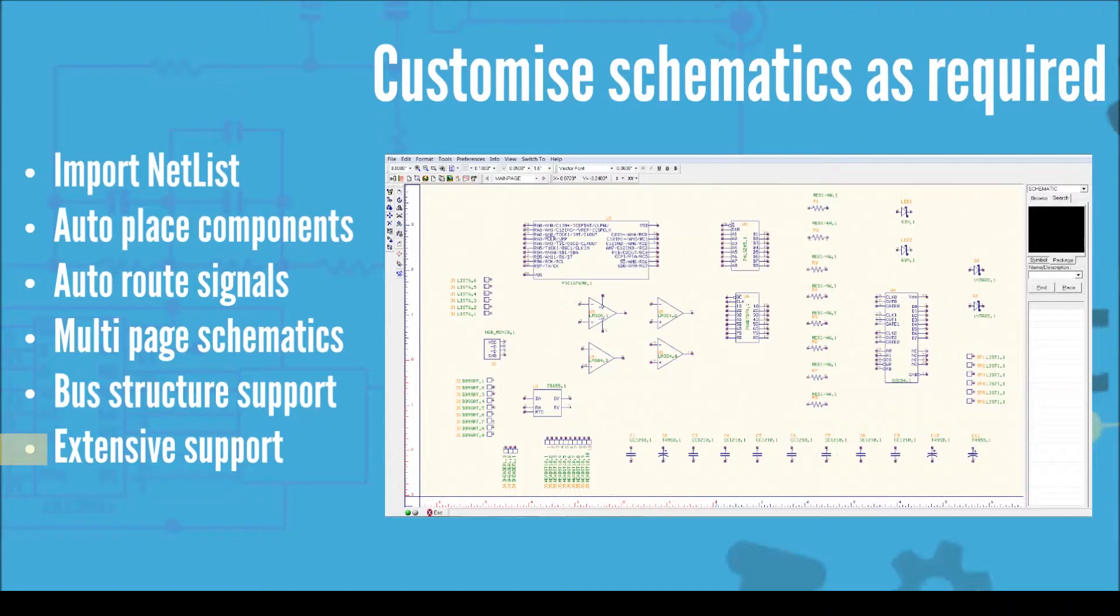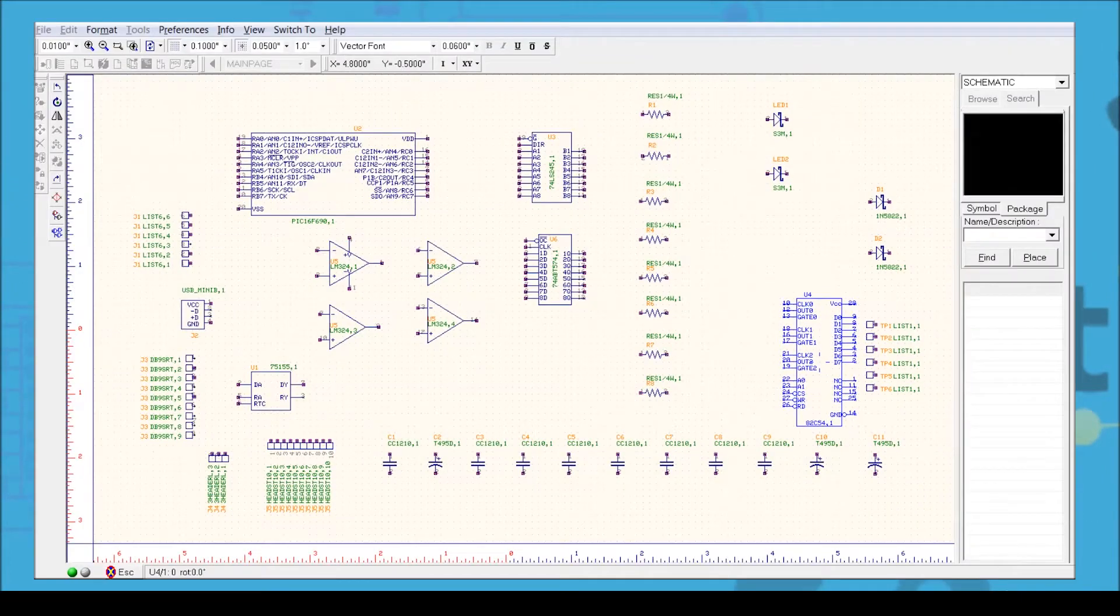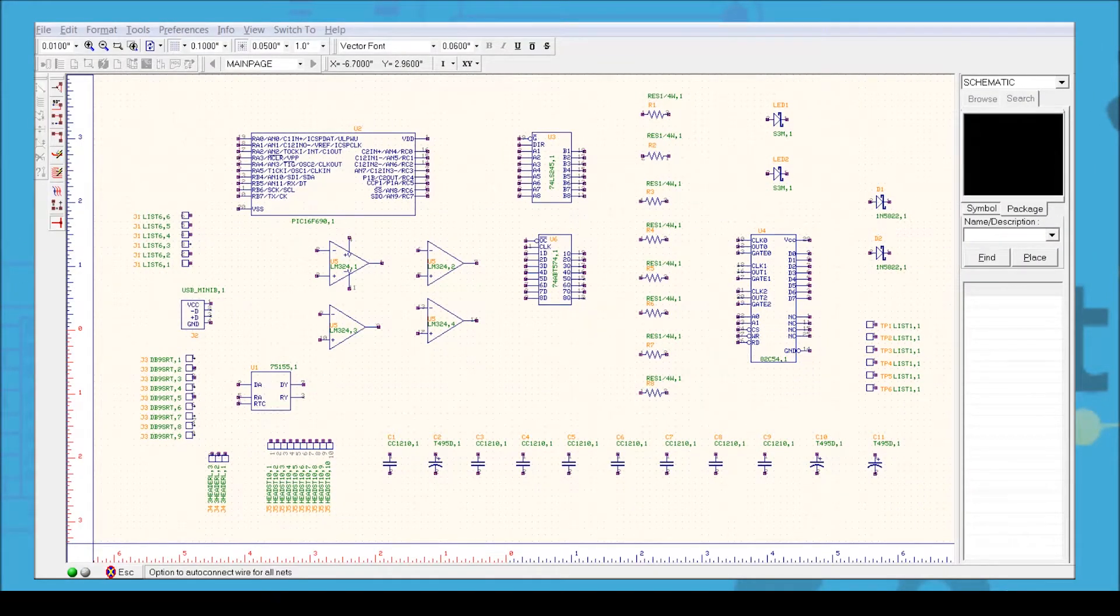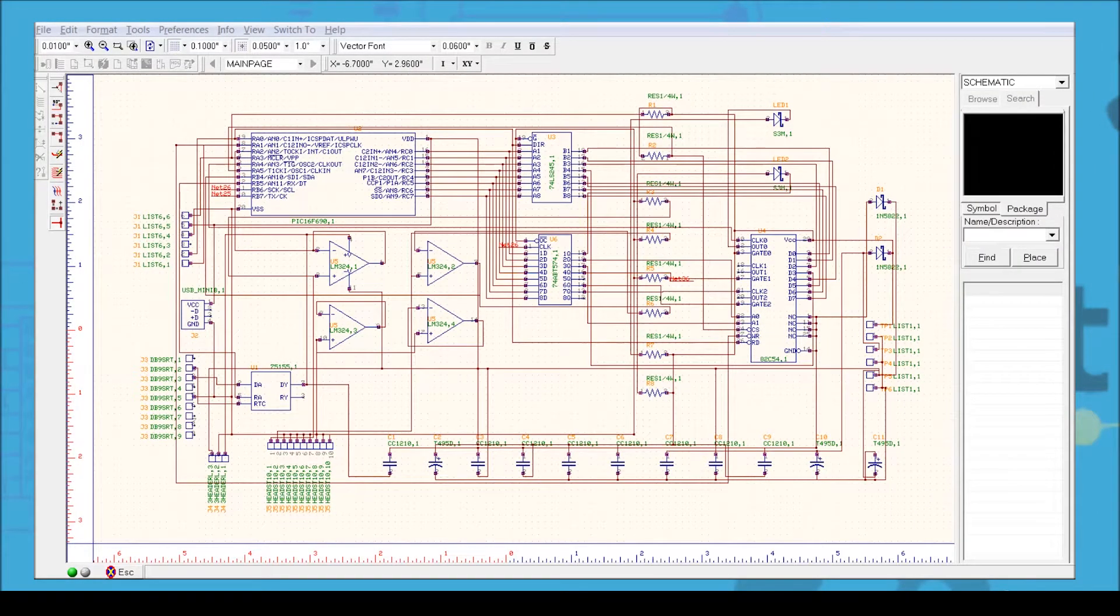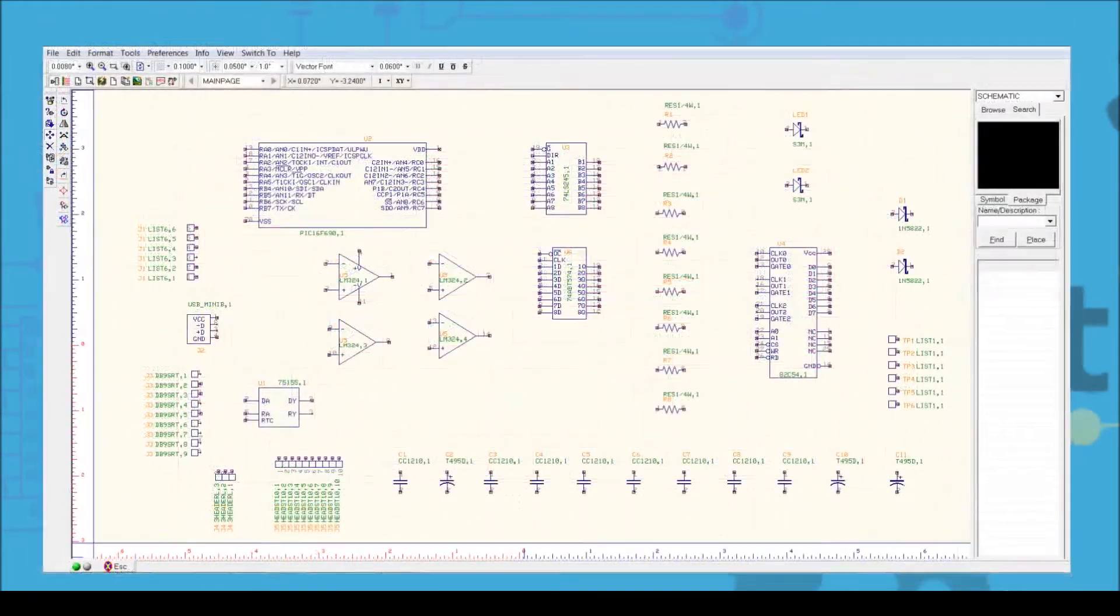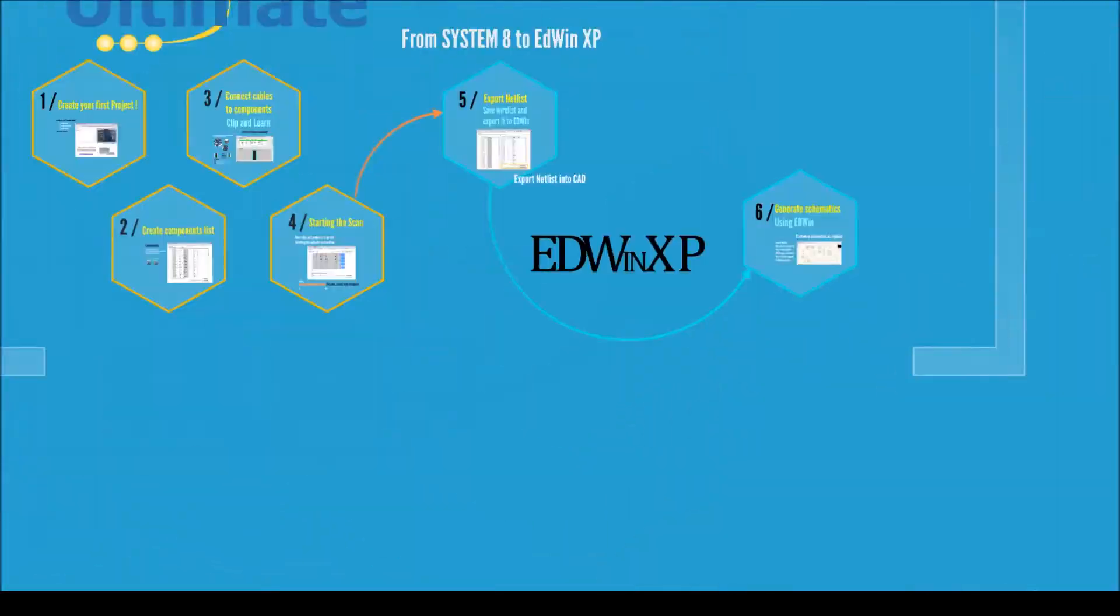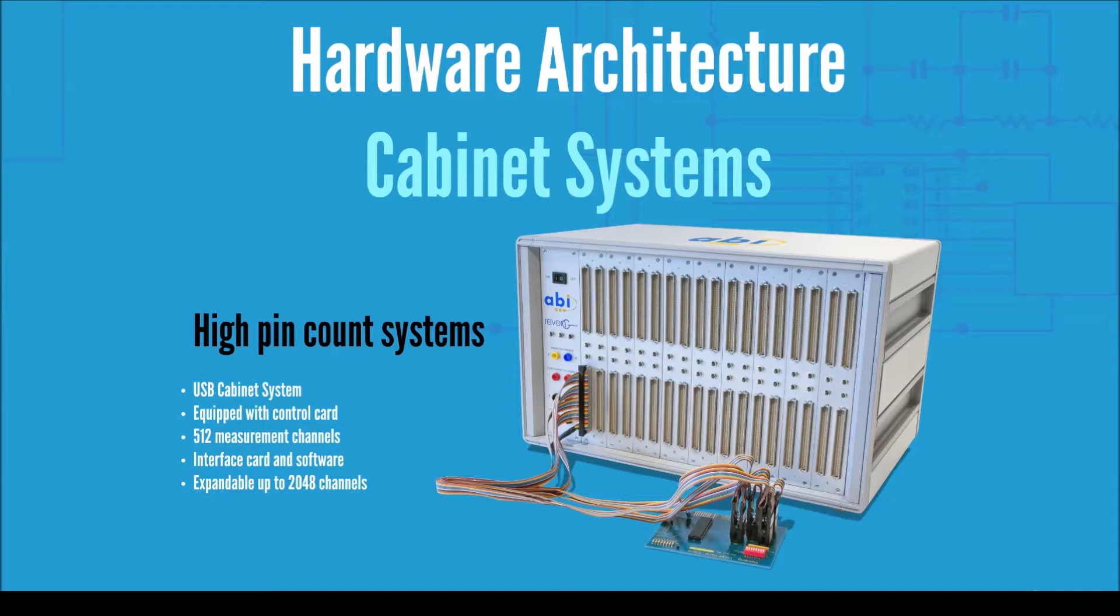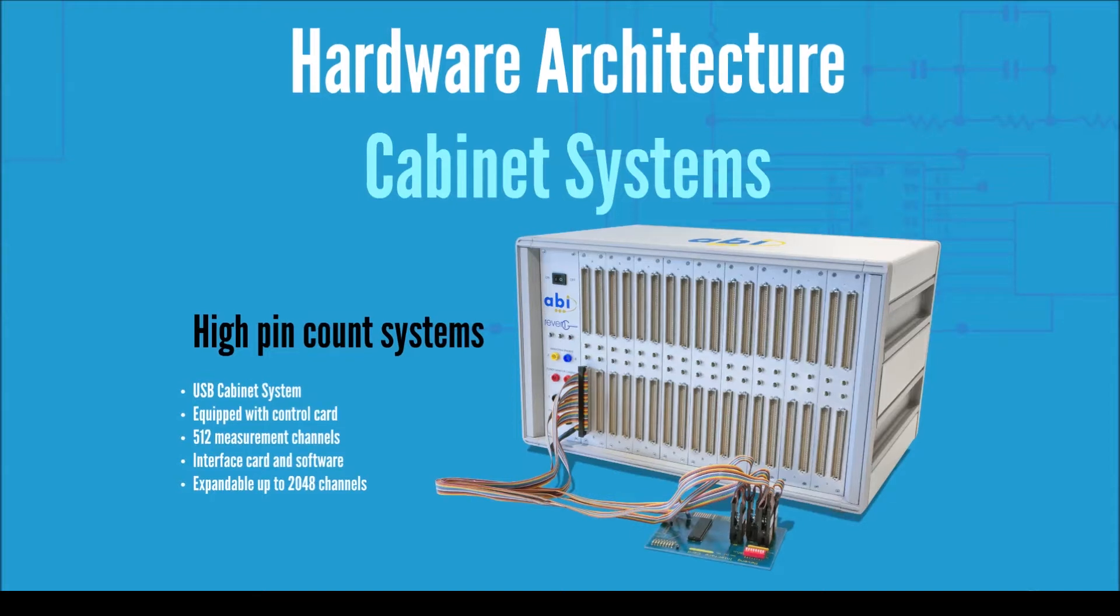Automatic presets are available to make this part of the process as easy as possible. Revenge from ABI Electronics is available in two hardware formats. The cabinet solution is starting with 512 channels but upgradable up to 2048 channels for maximum performance in the least possible time.